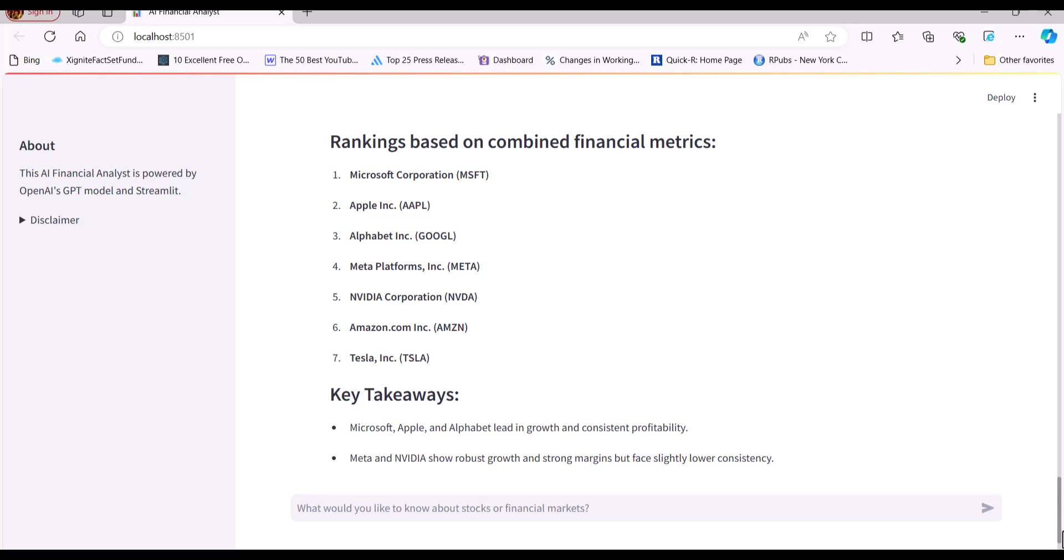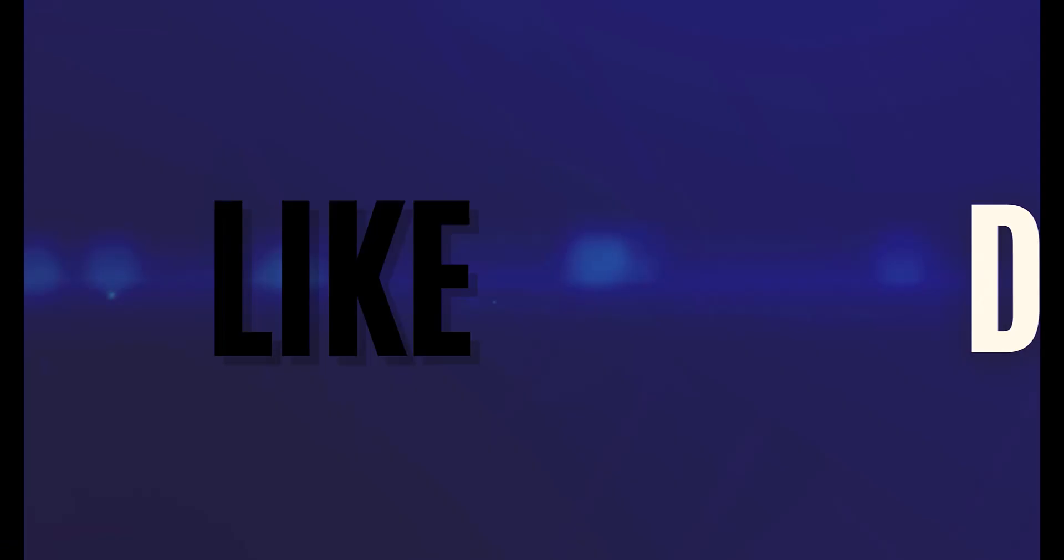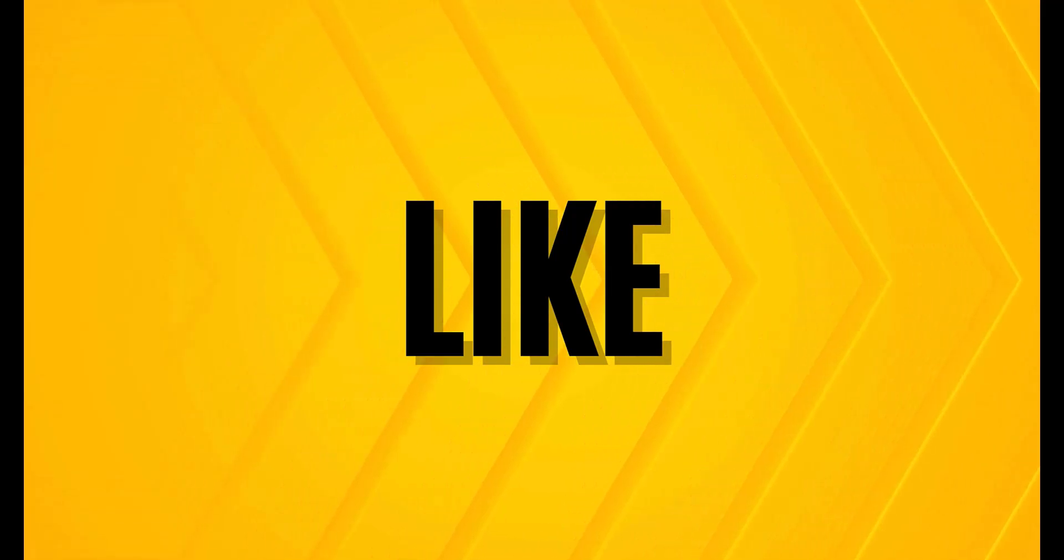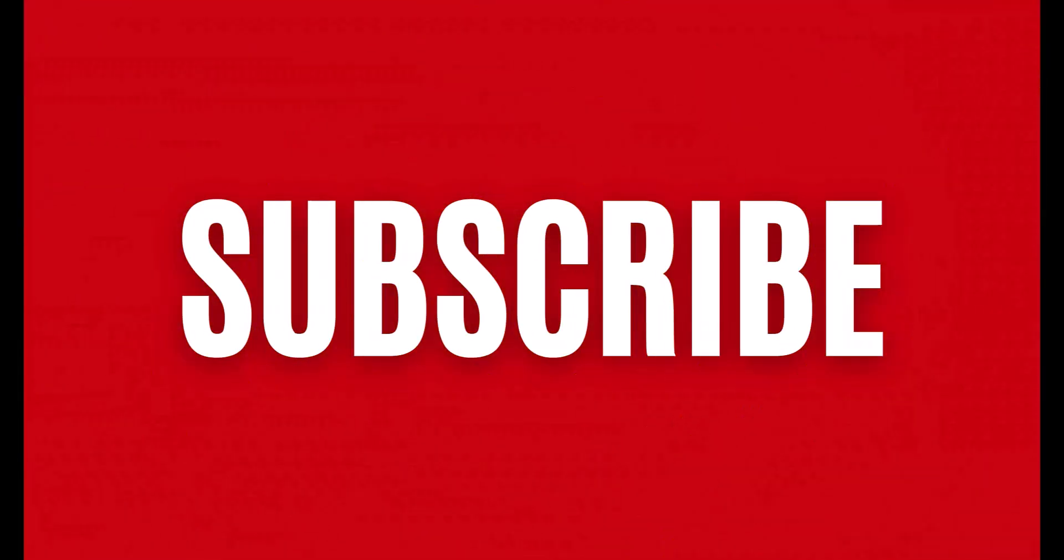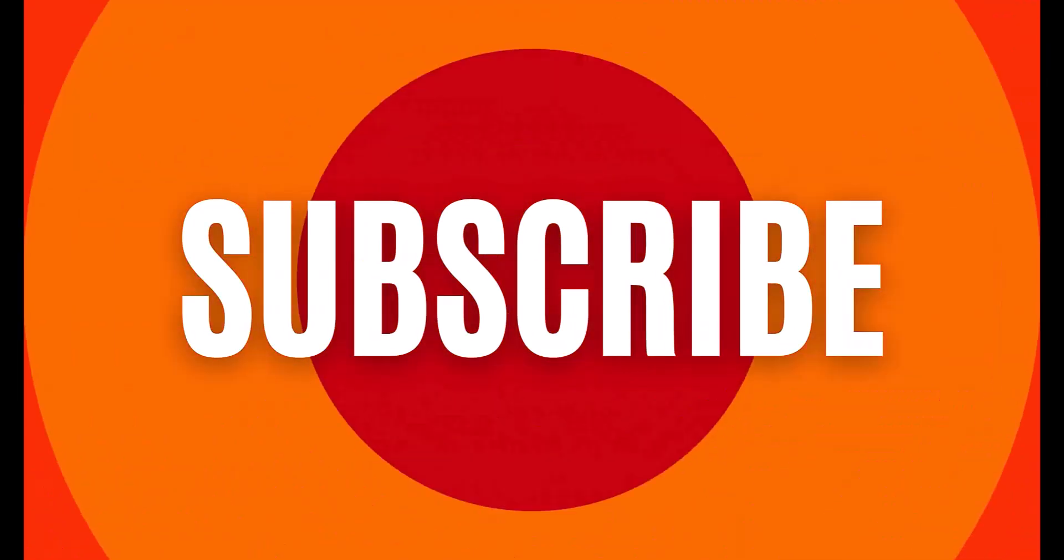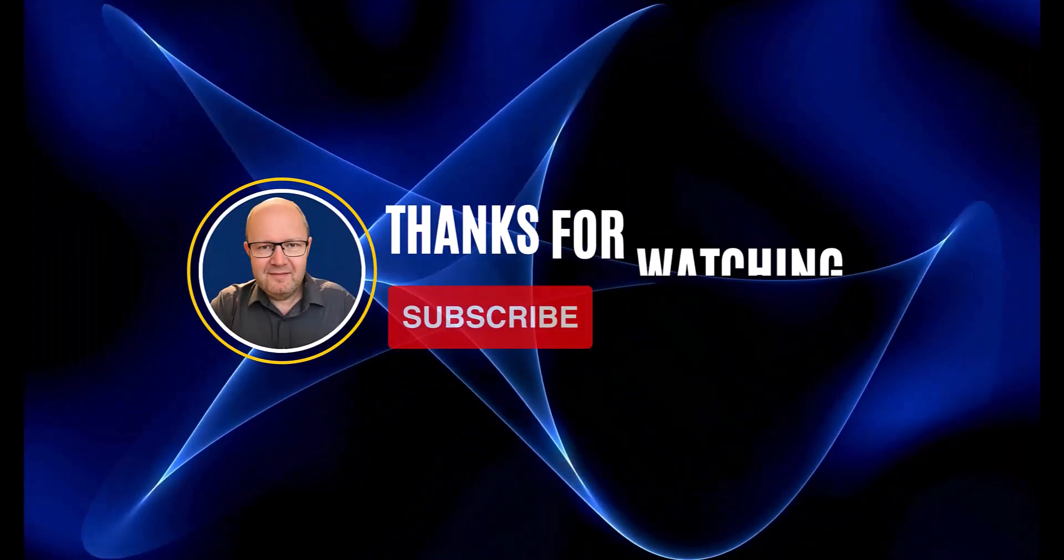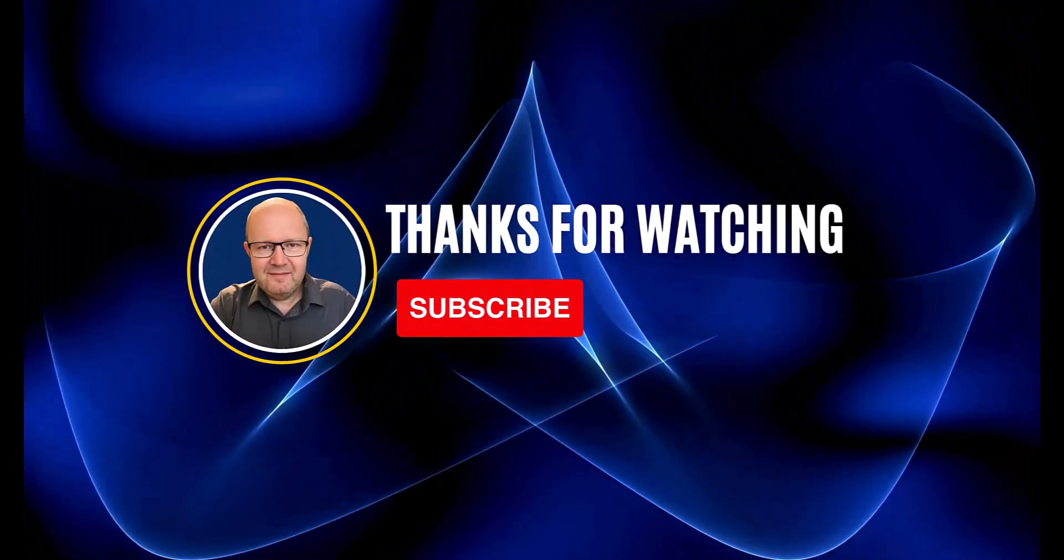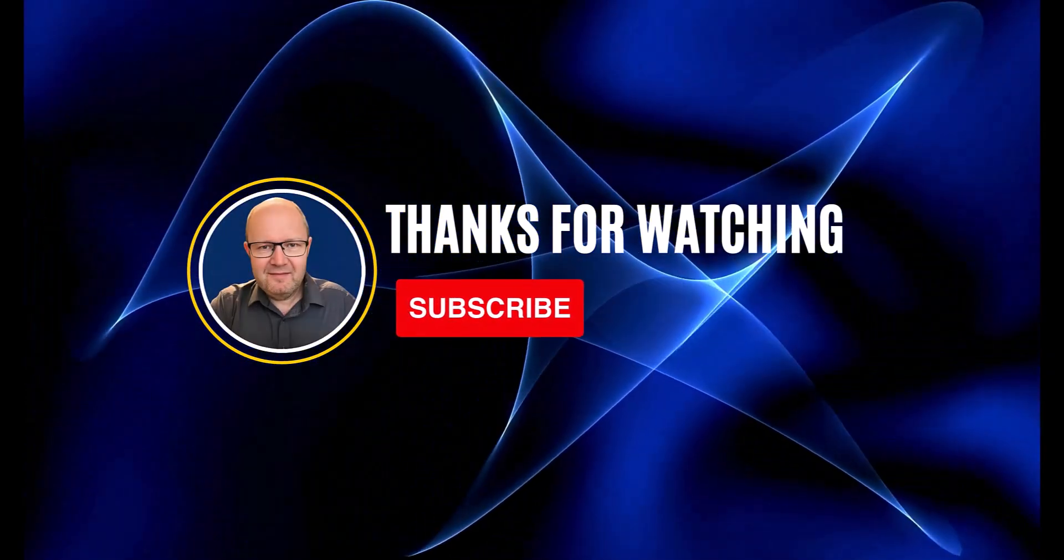If you enjoyed this content, please like the video and subscribe to the channel. I'd love to hear your questions or feedback in the comments section. That's all for now. I'll see you in the next video. Thanks for watching.